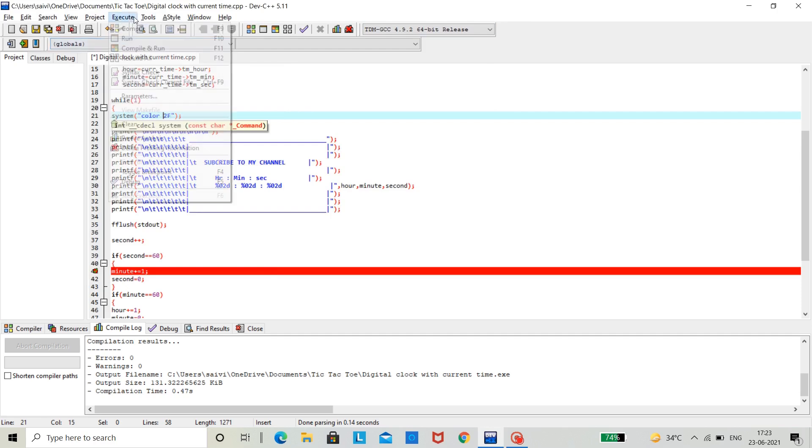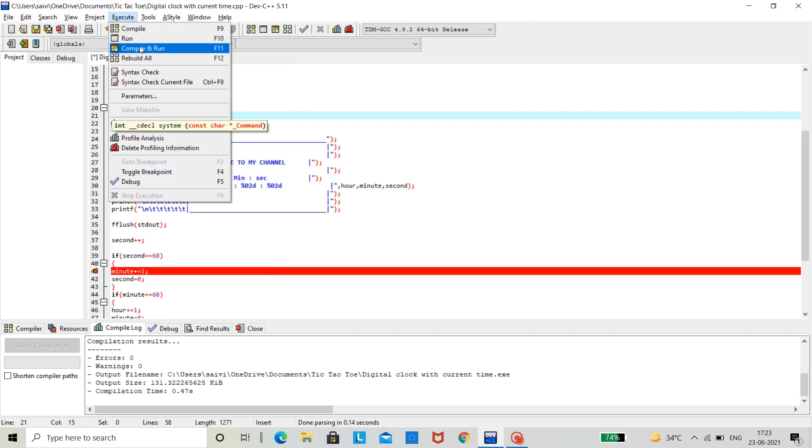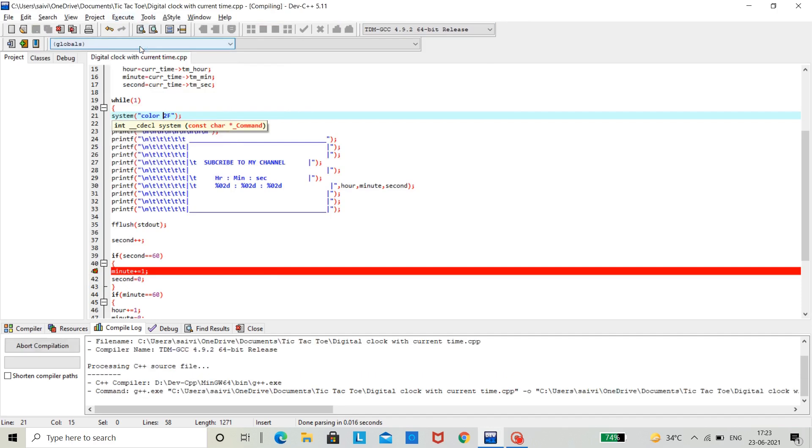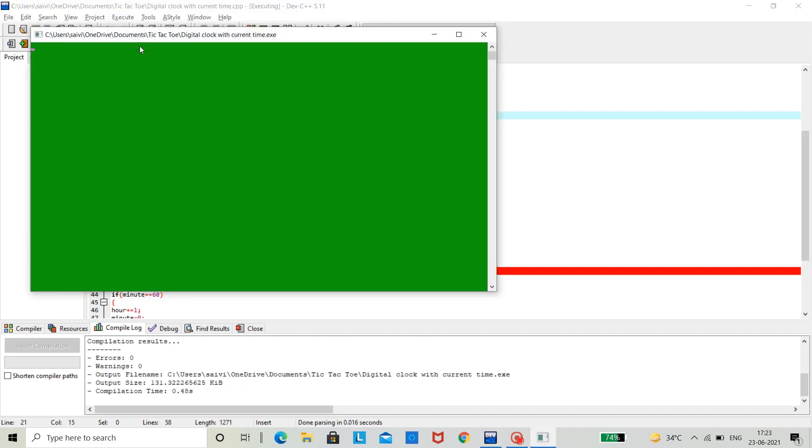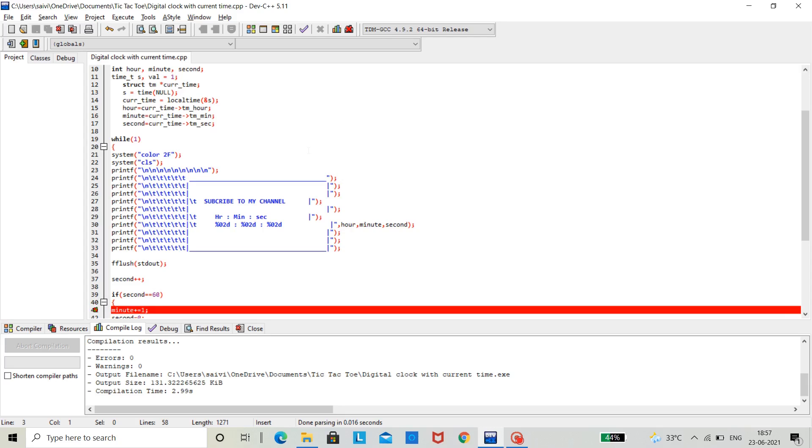Let us check, see. The link of this code is given in the description down below. That's it for today. If you do like this video, smash that like button. For more videos, subscribe to my channel. Thanks for watching and I will see you in the next video.